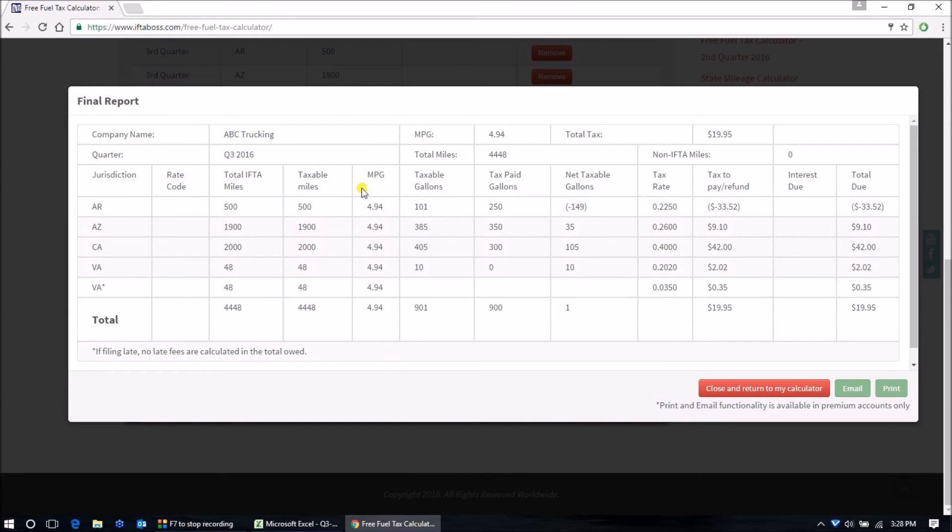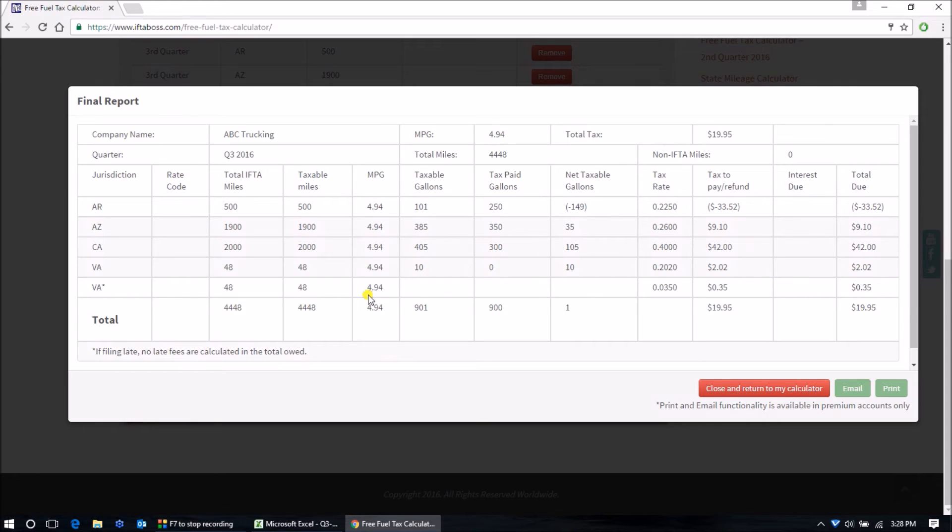The final report is going to show you the same column headings that you will need to enter into your state's tax return that was mailed to you, if you're filing on paper, or into your state's website if you file electronically.